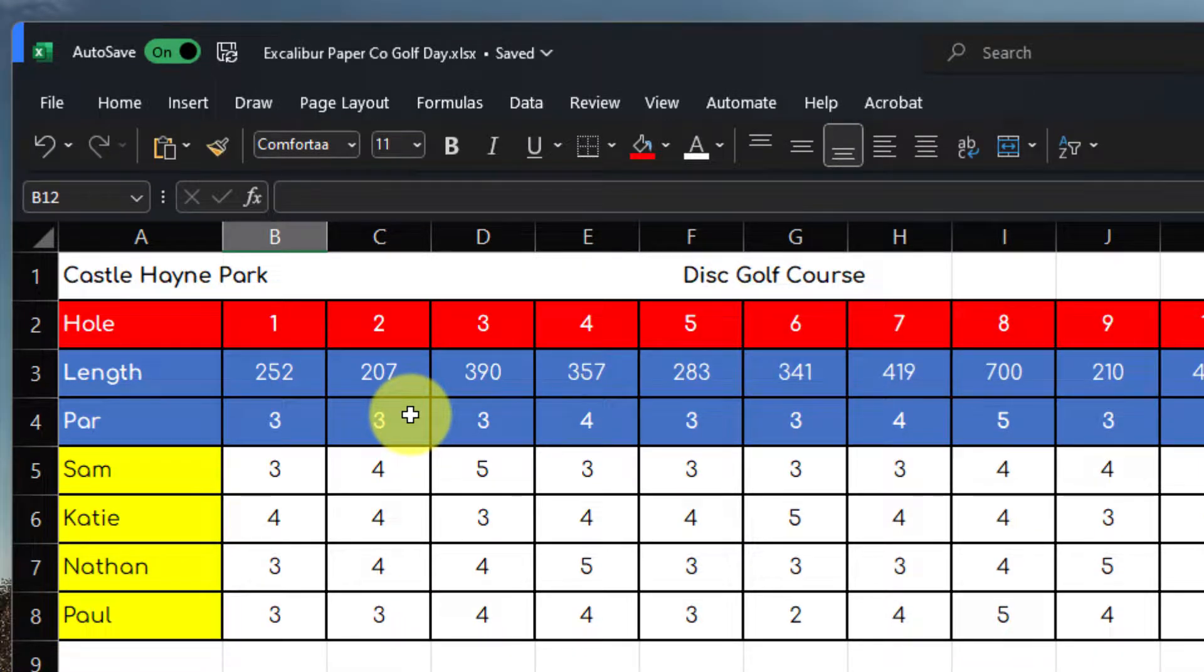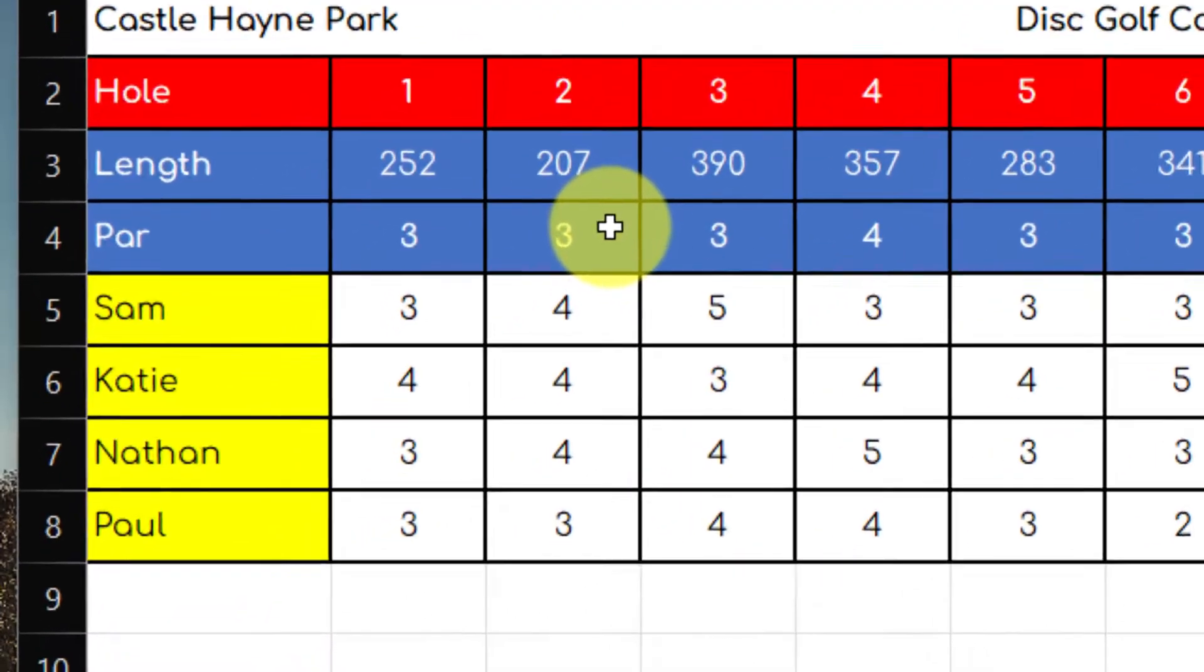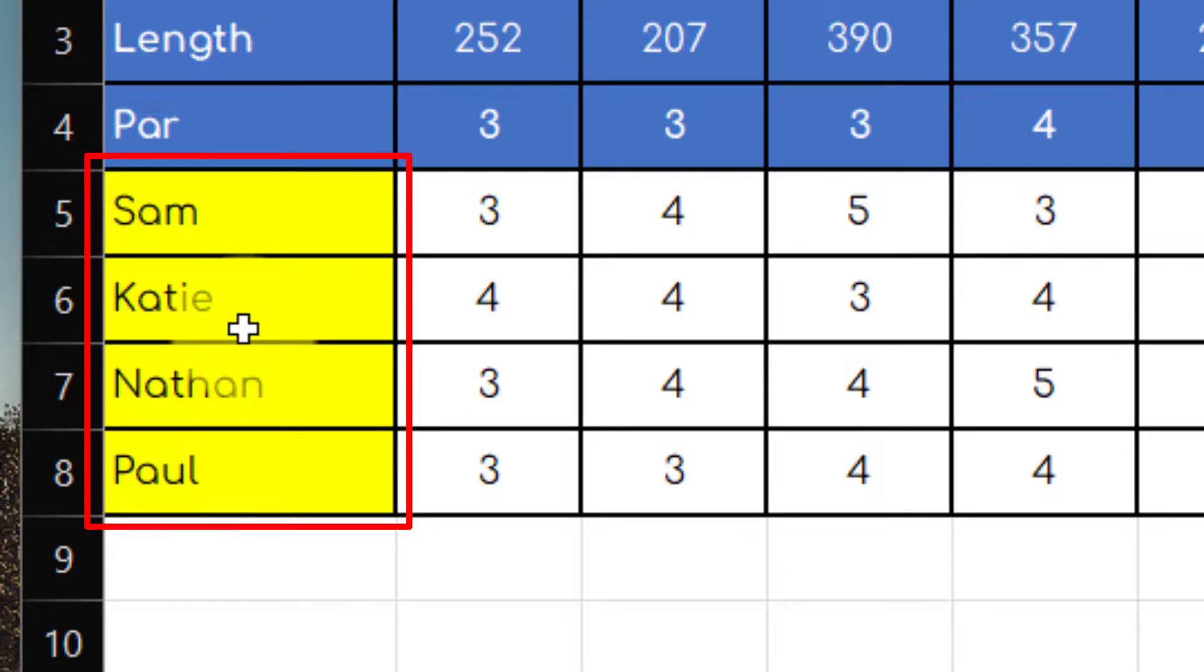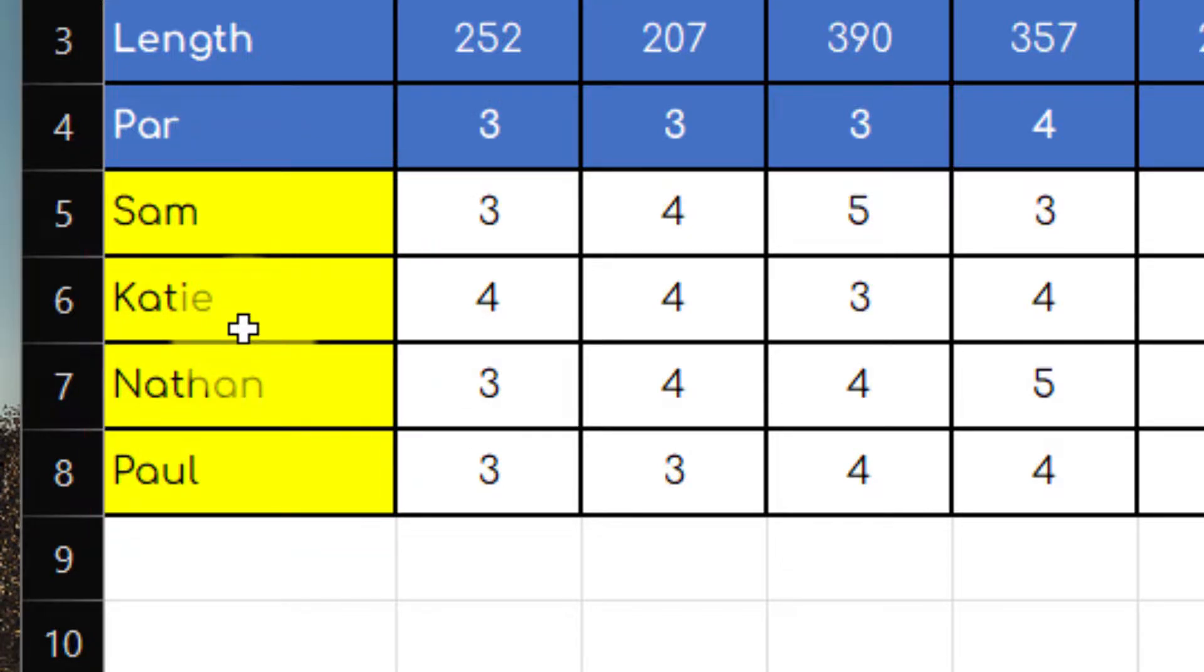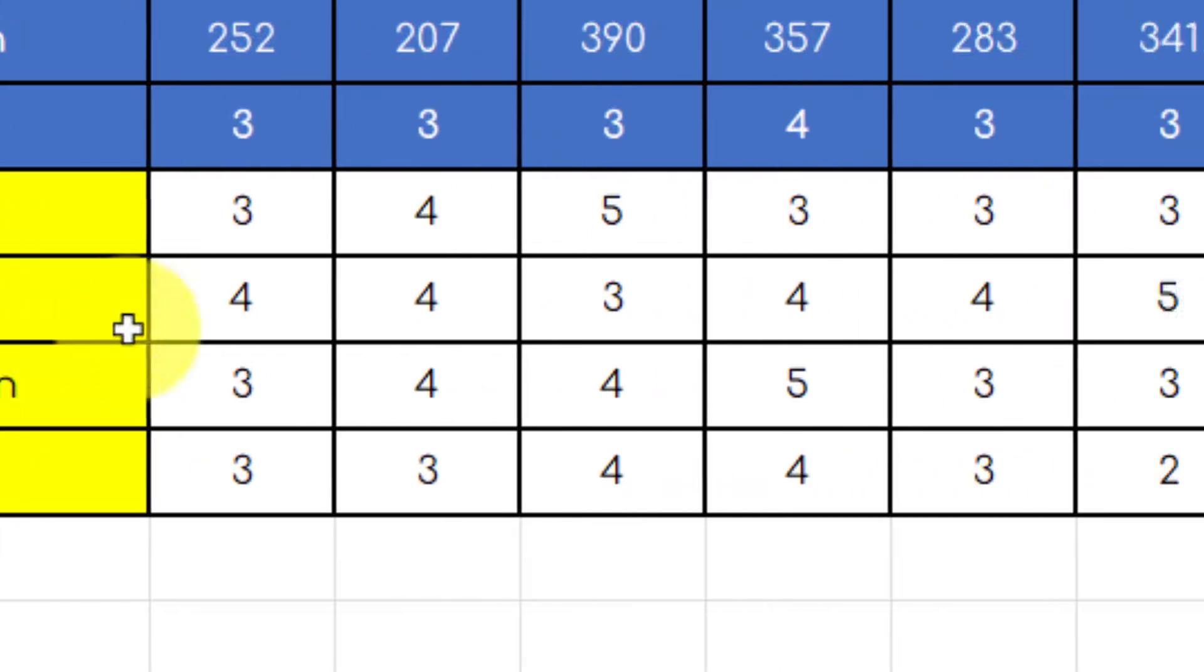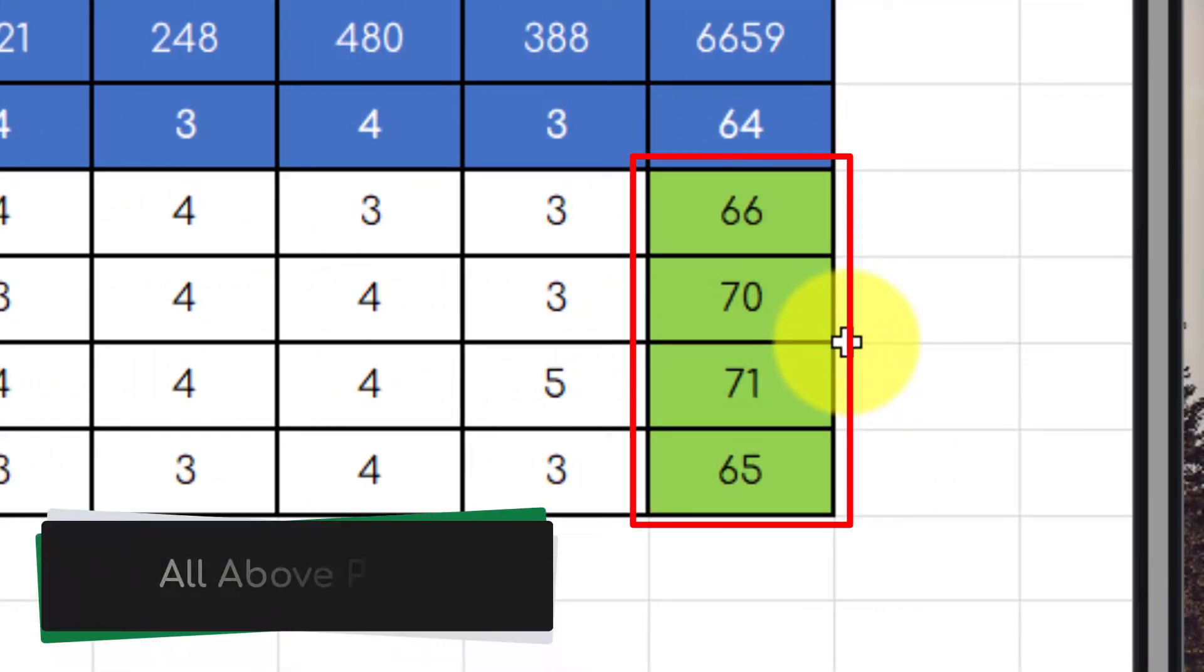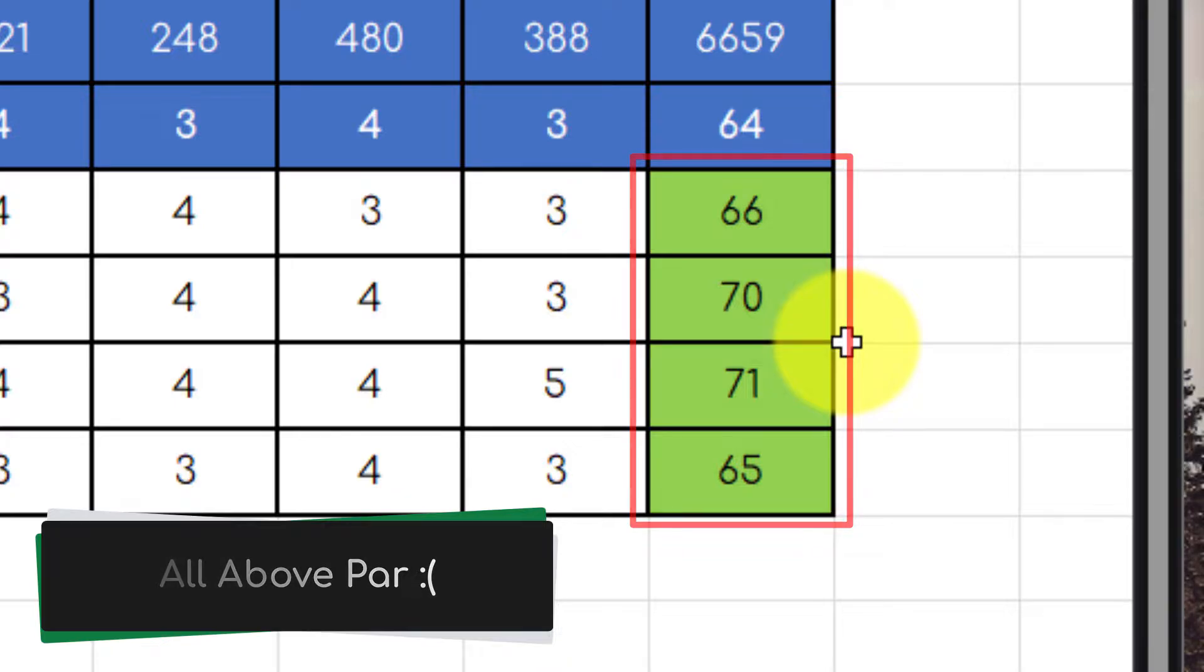I currently have my Excalibur Paper Companies Golf Day score sheet and I can see that Sam, Katie, Nathan and myself have all had a great game of disc golf. I can also see over on the end here all of our scores. Unfortunately, none of us were able to get below par.